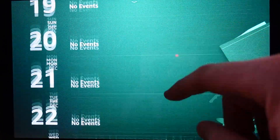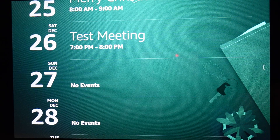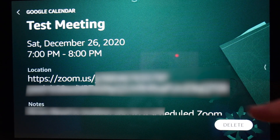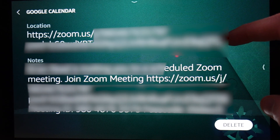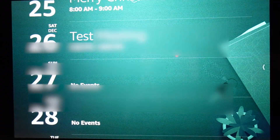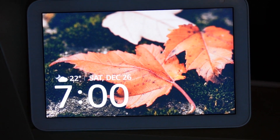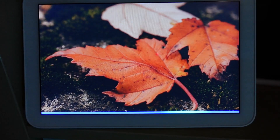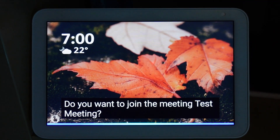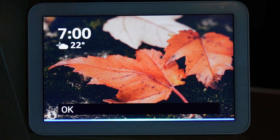Here is a test meeting I've set up inside of my Echo Show. I can tap on it and you can see the location is filled out and the notes are filled out as well — this is what allows it to work with your Echo Show 8. Now watch: 'Alexa, join my meeting.' Alexa responds: 'Do you want to join the meeting, test meeting?' I say yes, and it joins.